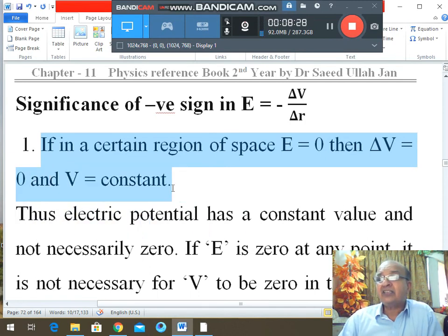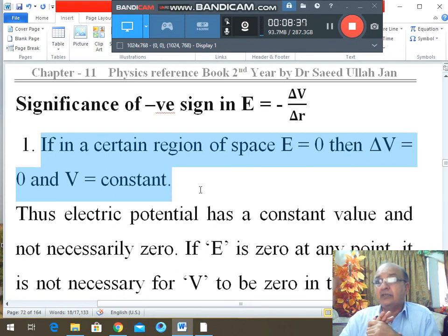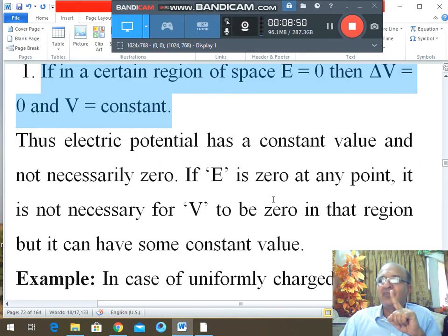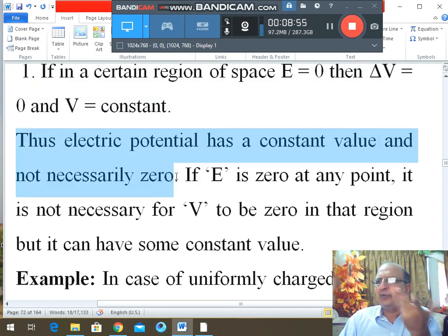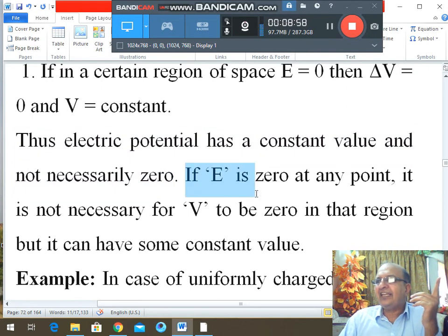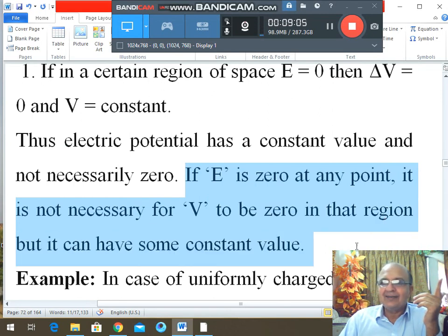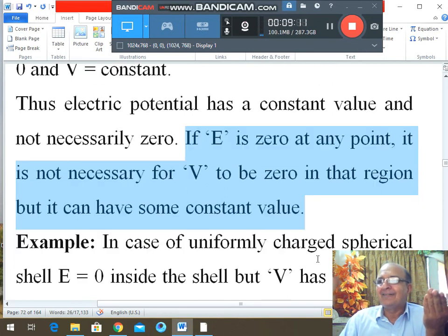If E is zero, it is not necessary for V to be zero — V could be zero or it could have some constant value. Since E = ΔV/Δr, if ΔV = 0 then E = 0, but V itself can still be a non-zero constant. So if E is zero at any point, it is not necessary for V to be zero in that region — it can have some constant value.